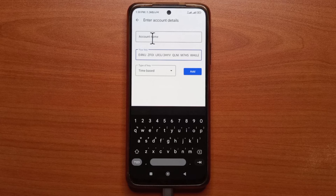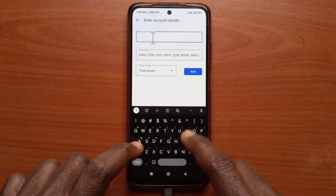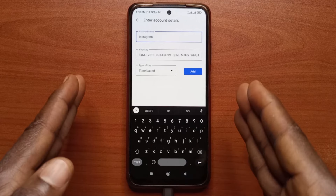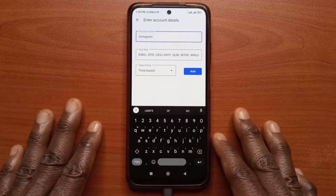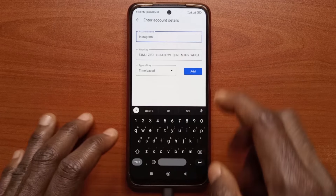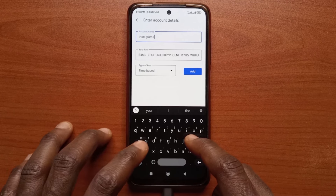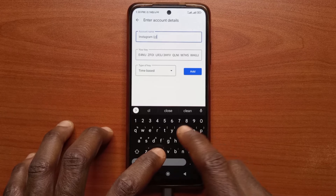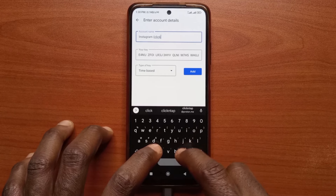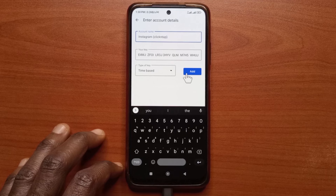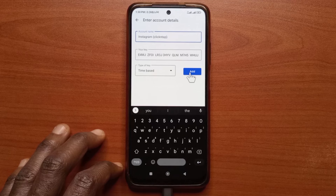And then over here, you just call it Instagram. If you have multiple Instagram accounts, you can specify which one this is. So for this one, I'll just tap Add.